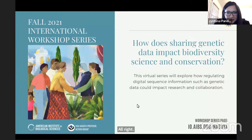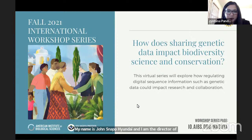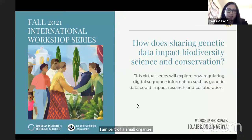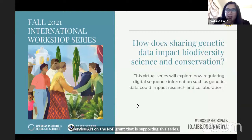Hello to everyone joining us from across the globe. Welcome to our sixth and final workshop in the international series: 'How does sharing genetic sequence data impact biodiversity science and conservation?' My name is Jyotsna Panday and I am the director of public policy at the American Institute of Biological Sciences and executive director for the Natural Science Collections Alliance. I am part of a small organizing committee that has taken the lead in putting together these workshops and serve as PI on the NSF grant that is supporting this series.